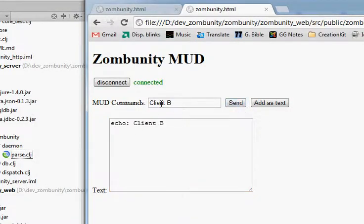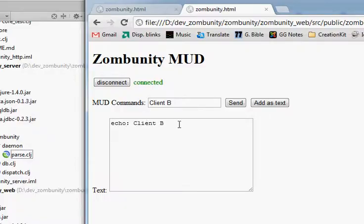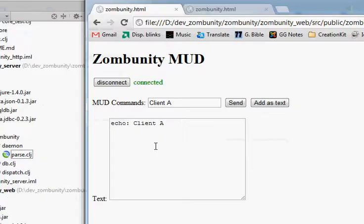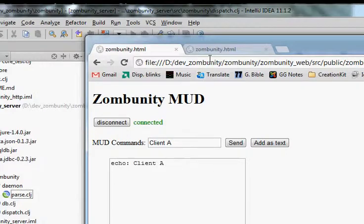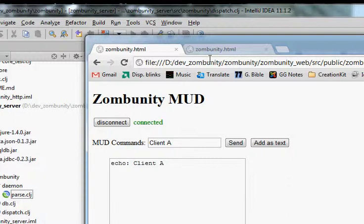So we'll send. So client B gets back echo client B and client A doesn't. So we can see here that the HTTP server is differentiating between different clients.